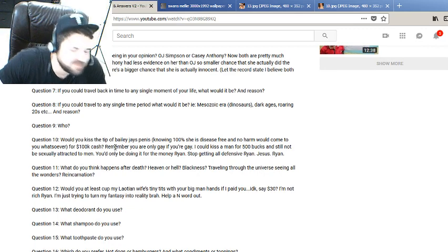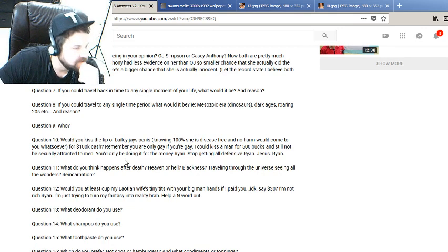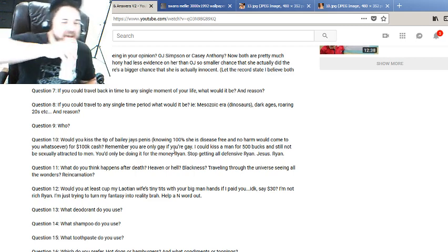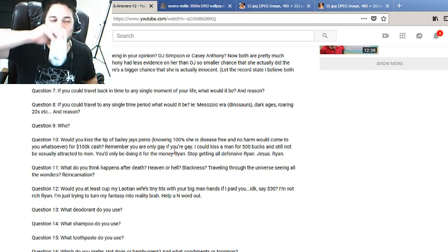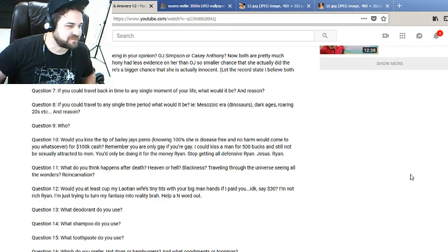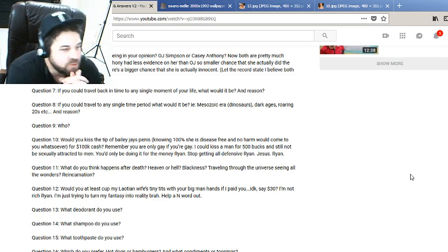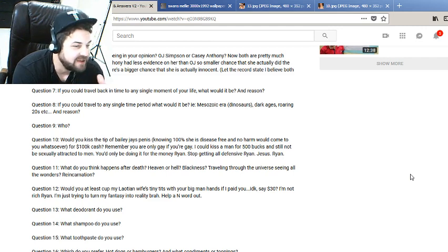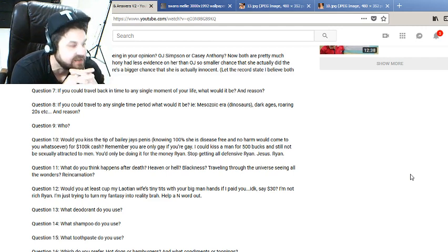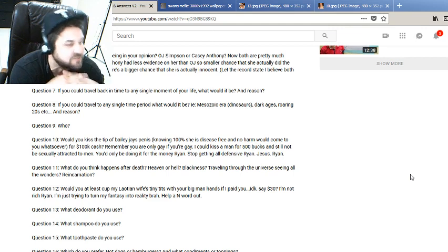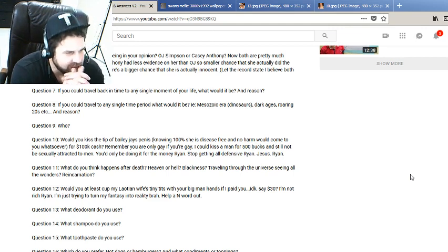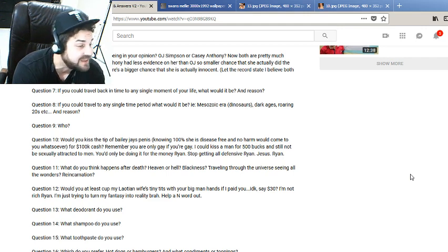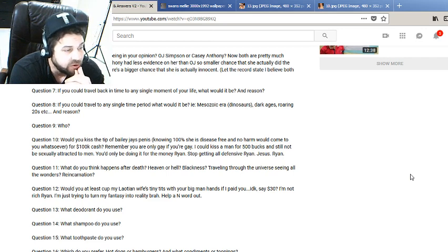Question 10: Would you kiss the, David, would you kiss the tip of Bailey Jay's penis knowing 100% she is disease-free and no harm would come to you whatsoever for a hundred thousand dollars cash? Remember, you are only gay if you're gay. Now he says I could kiss a man for 500 bucks and still not be sexually attracted to men. You'd only be doing it for the money, Ryan. Stop getting all defensive, Ryan. Jesus, Ryan. So kissing a disease-free tranny dick, and it wouldn't make me gay? Would it make me gay in the eyes of others? I really don't care anyway. For a hundred thousand dollars? Yes.